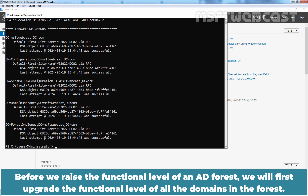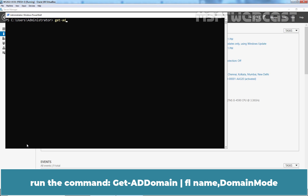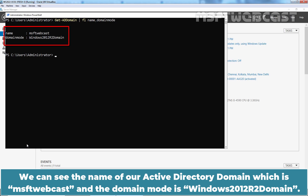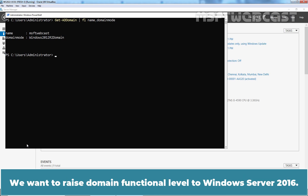Before we raise the forest functional level, we will first upgrade the functional level of all the domains in the forest. Let me clear the screen. To check the current domain functional level using Windows PowerShell, run the command Get-ADDomain | Format-List Name, DomainMode. We can see the domain name is MSFTwebcast and the domain mode is Windows 2012 R2. So the domain functional level is currently set to Windows Server 2012 R2. We want to raise it to Windows Server 2016.